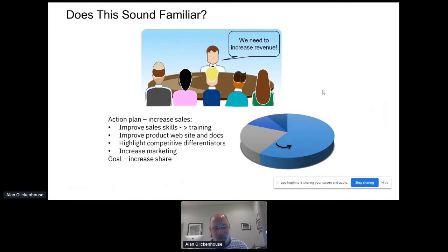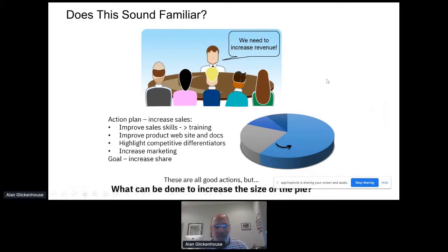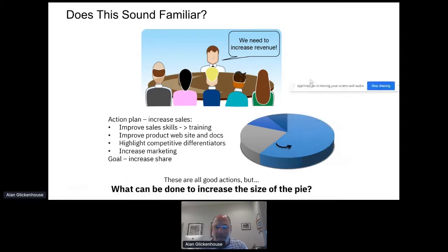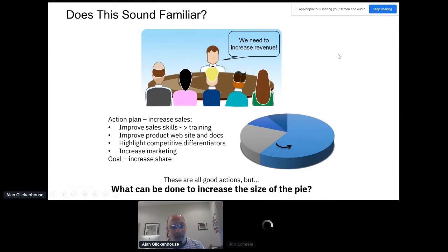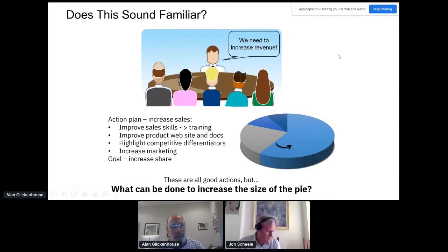The goal is that out of this pie of opportunity, we're going to move the size of our slice and make a bigger one — and that's historically what we've done. We try to get more share of the pie. But the question I have is: these are good, but what can we do to make the pie bigger? If we can make the pie bigger, then we can get more revenue as well, and that's really what I want to talk about in this session.